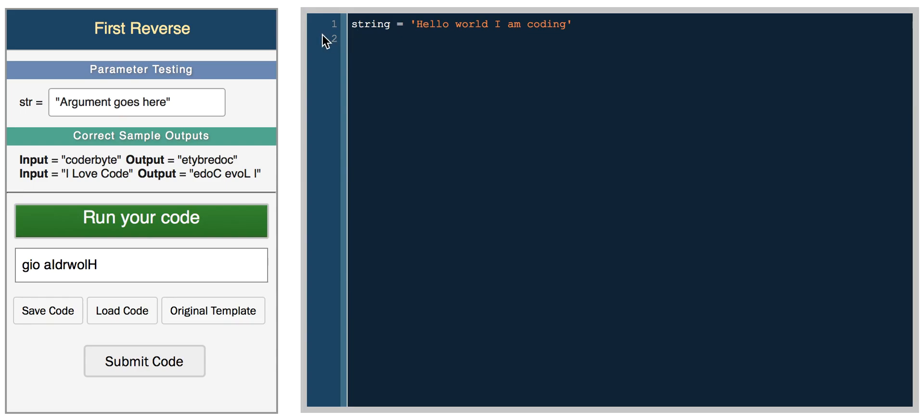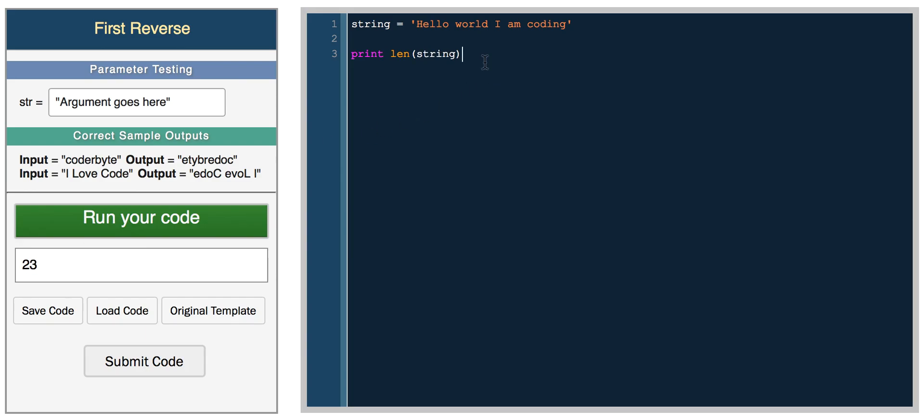So that's string indexing. You can get the length of a string by using the length function, which is really easy. So print the length of a string, 23 characters.